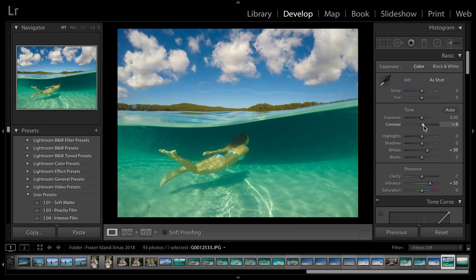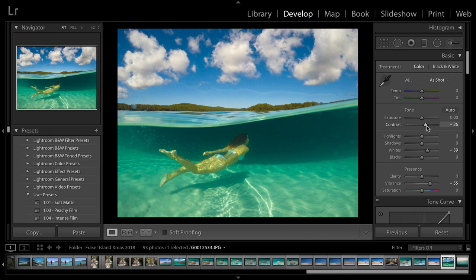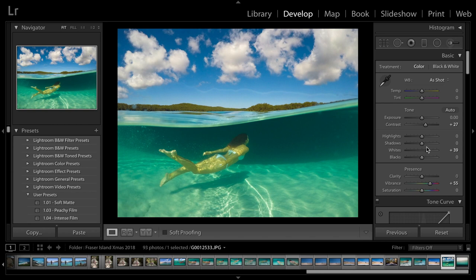And I'll just bring a little bit of contrast into the picture as well. Usually, with underwater shots, you need to use a lot of contrast and clarity just to bring the detail out, because it is quite a soft image straight out of the camera.